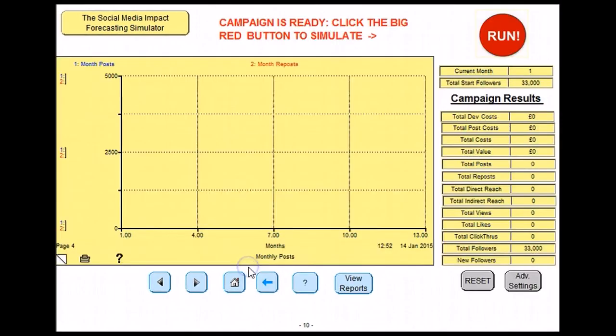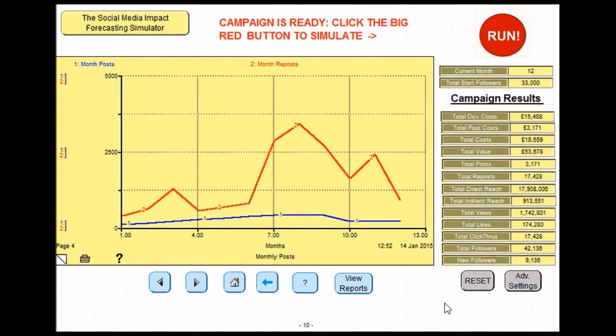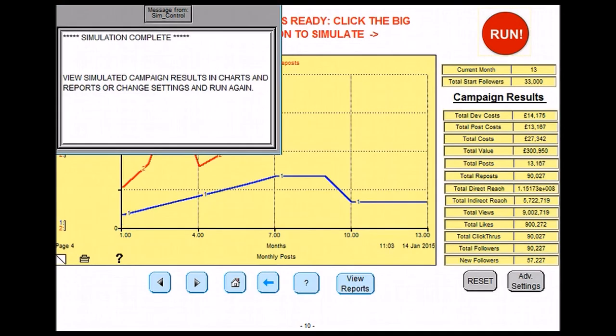You are now ready to run the simulation. This is done by clicking on the run button as shown. A message will appear, allowing you to know when the simulation is complete.